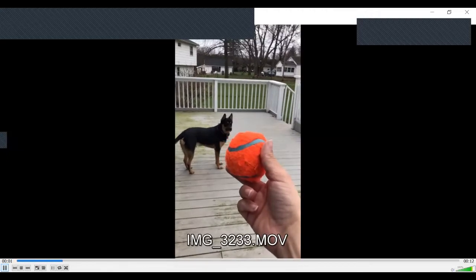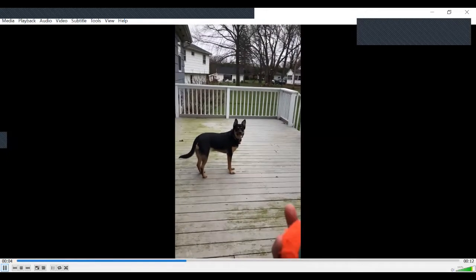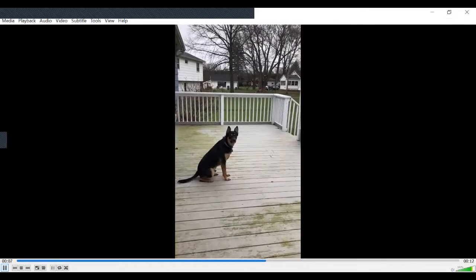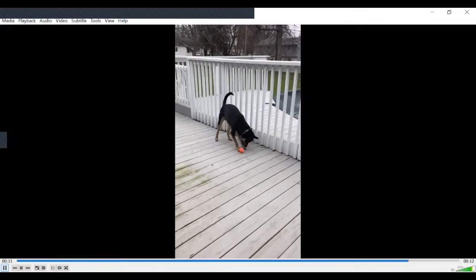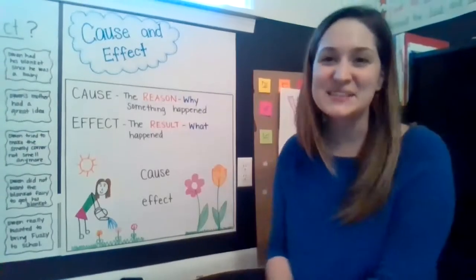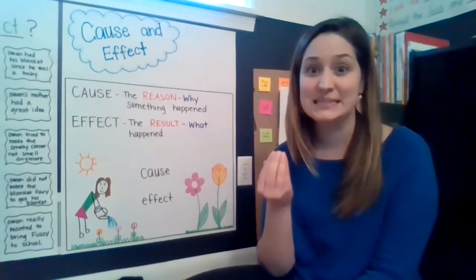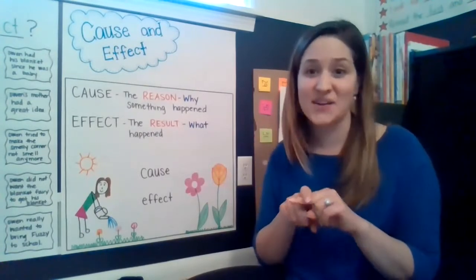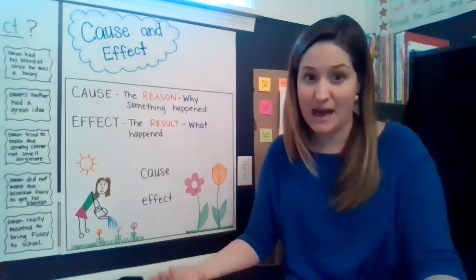Can you sit? Mac, sit. Good boy. Ready? Go get it. Good boy. So in that video we saw that I asked Mac to sit and he sat down on the deck, and then I threw the ball for him and he went and chased it and got it.